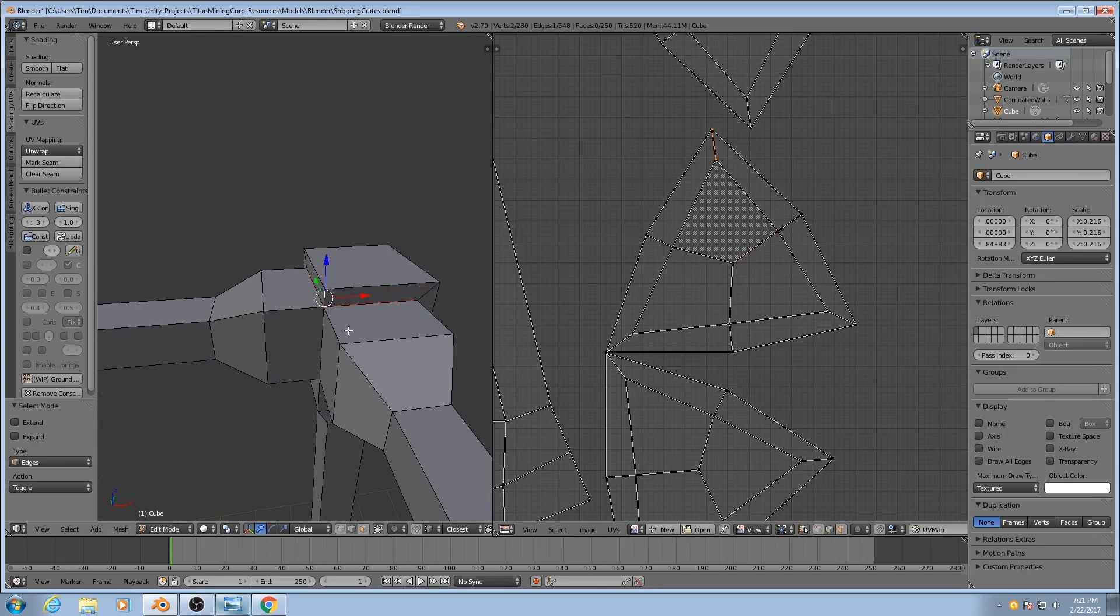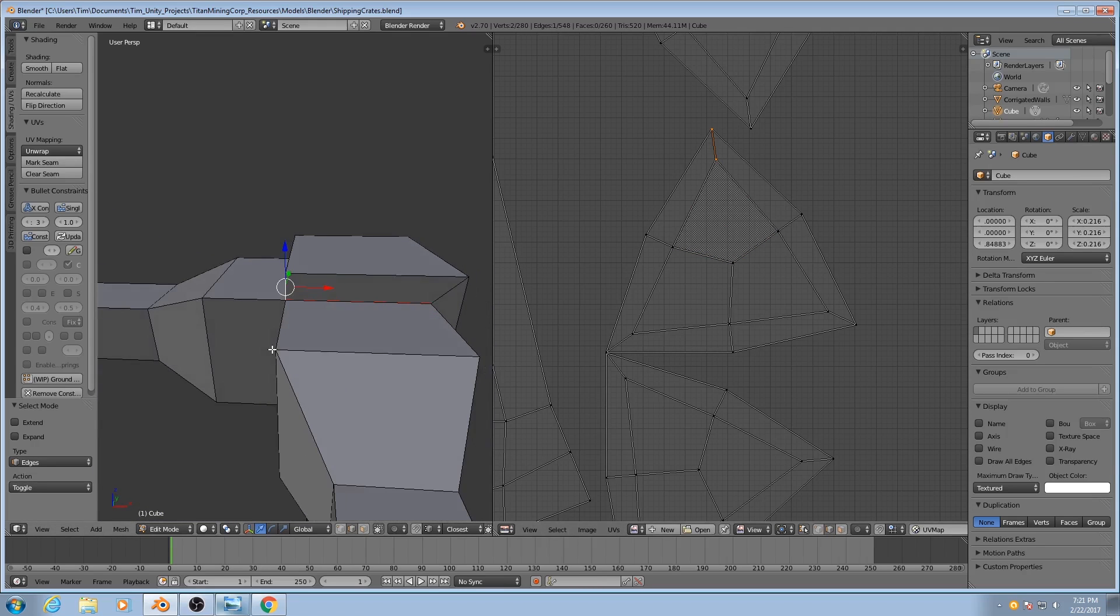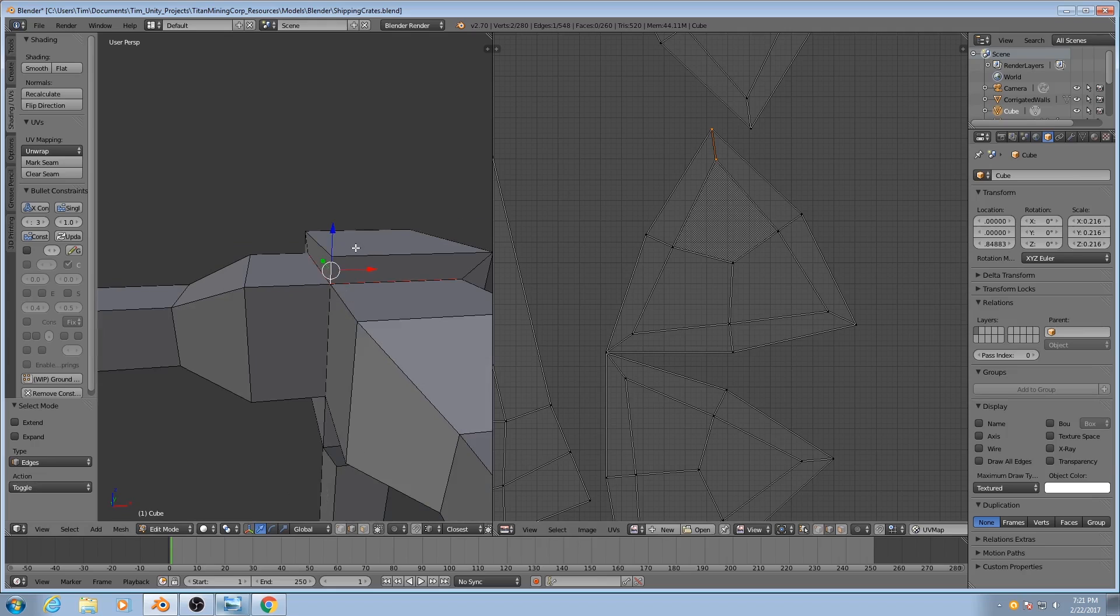So if we take this edge here, if you could imagine this as a paper model and you had folded the polygons over and then taped them together on this edge...